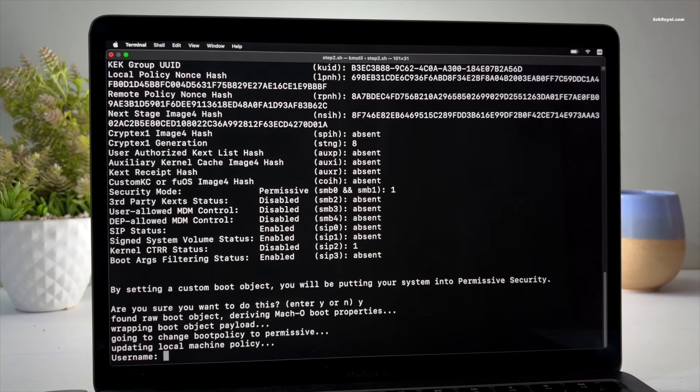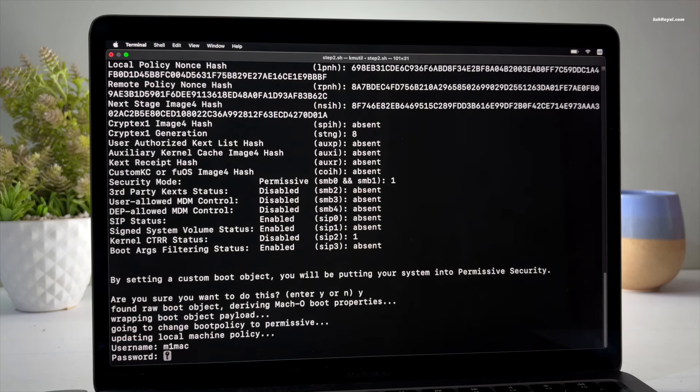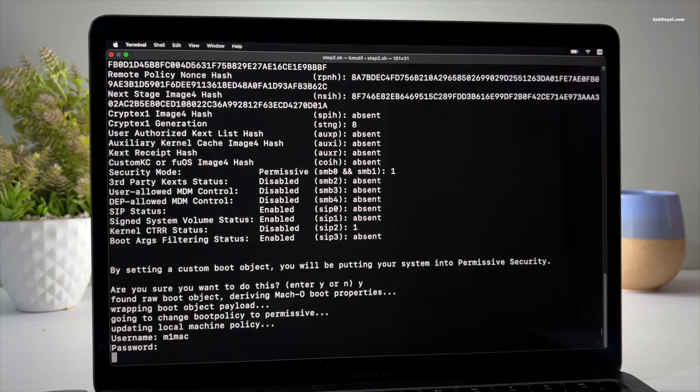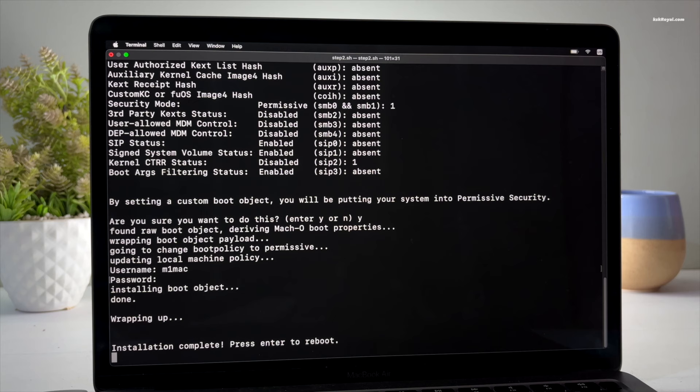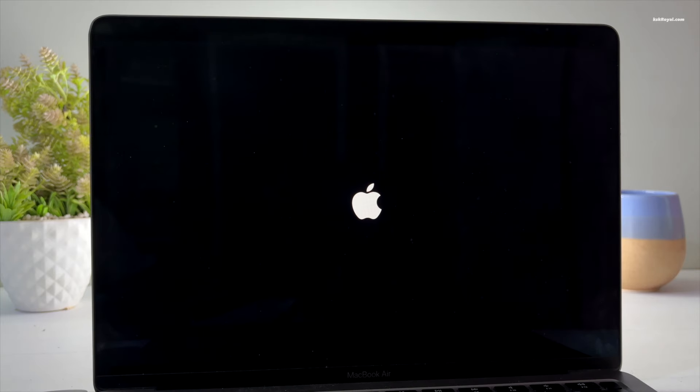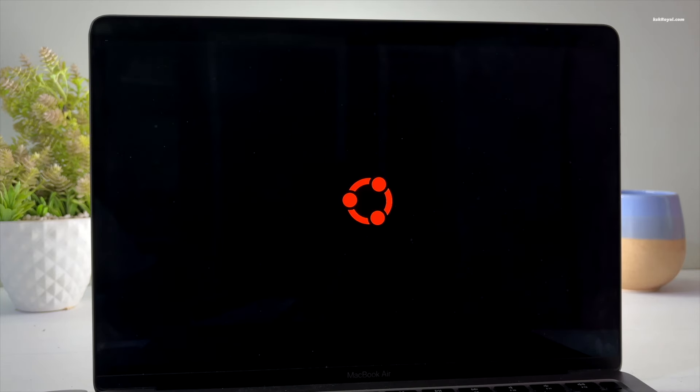Then authorize the installer by typing the macOS administrator's username and password to finish the installation. And voila, the installation is complete. Press enter to reboot. Your Mac will now boot into Ubuntu 24.04 running on bare metal.